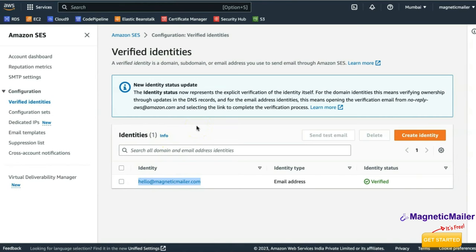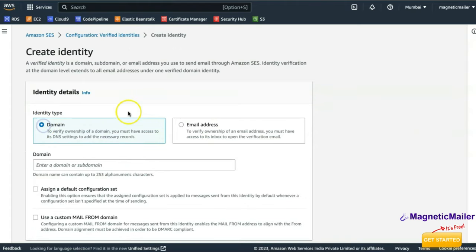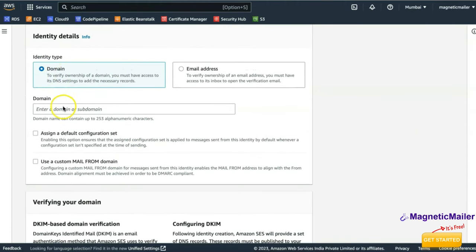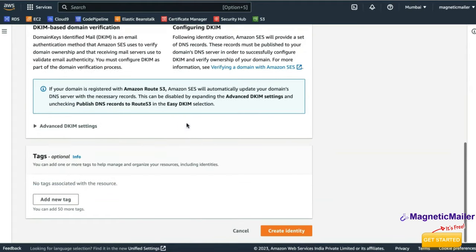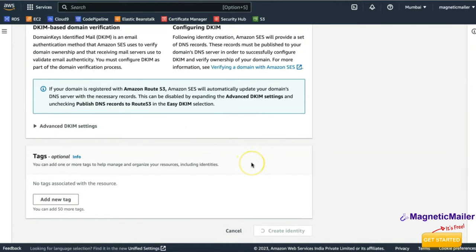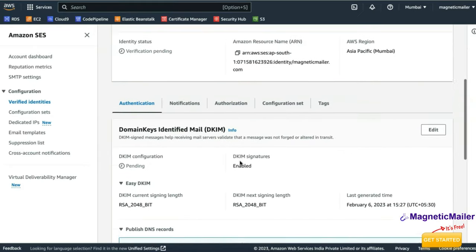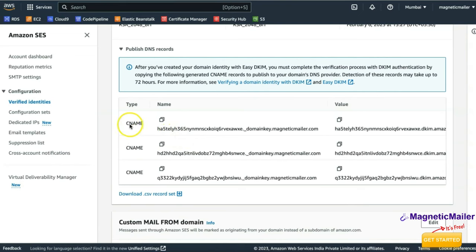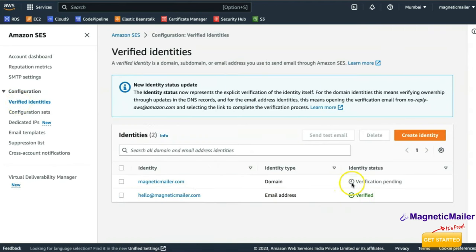If you are going to verify your domain name, click on Domain and enter the domain name — for example magneticmailer.com — scroll down and click Create Identity. They will provide you with three CNAME records. You need to add all three CNAME records in your domain DNS. It will take around 10 to 15 minutes and the identity will be verified automatically. If you are not technical, you can ask your domain provider to add these records.